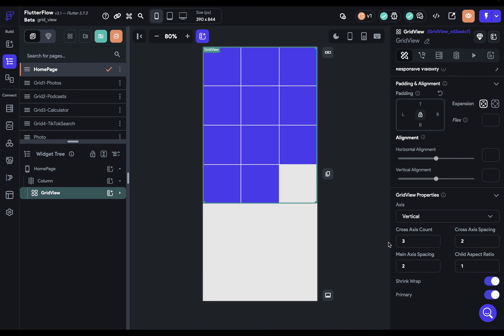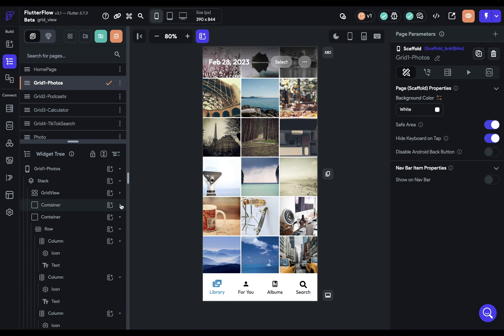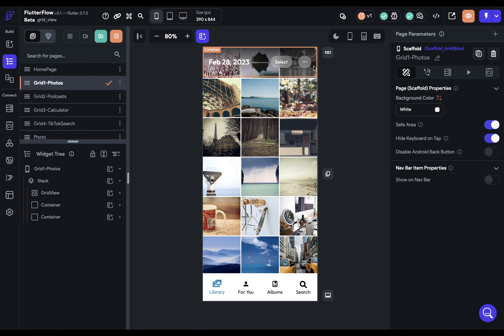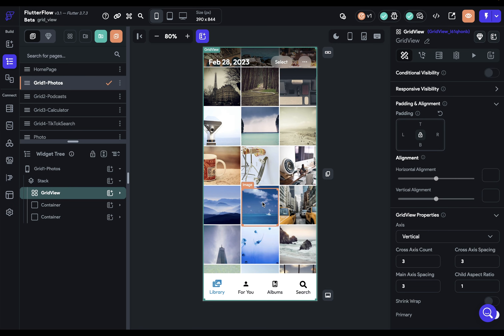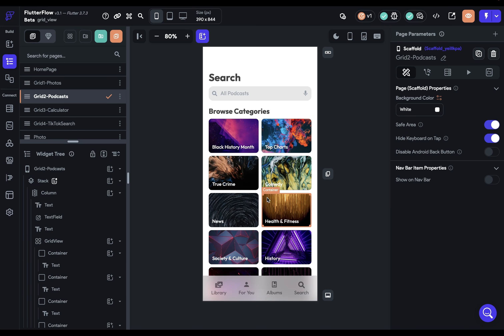Let's look at some common layouts that use Grid View. The Apple Photos app uses a Stack widget to overlay content at the top, with the Grid View as the main body showing images with very small spacing. Tight spacing is also helpful for tap targets — so wherever the user taps they hit an image, with no gap that would fail to register a click.